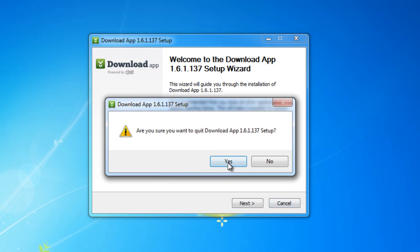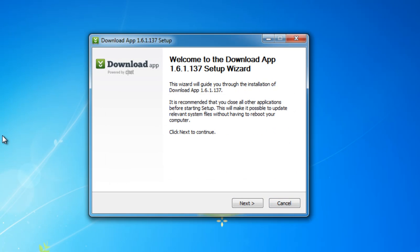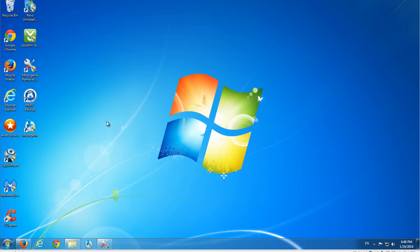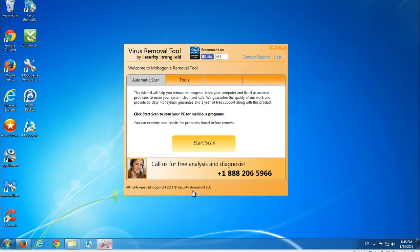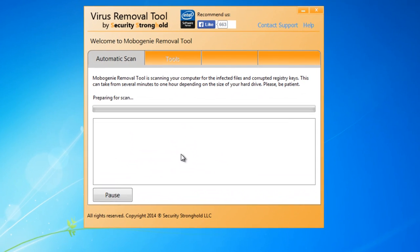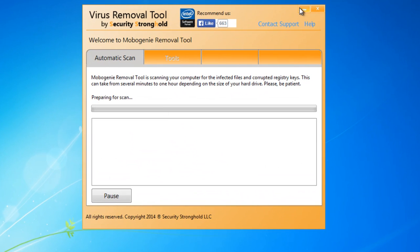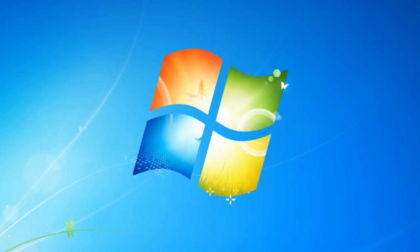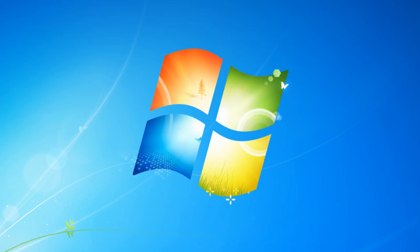I will skip all the installation process. And here we can see that we have MyPC Backup and Mobogenie installed on our PC. First of all, I will test a Mobogenie removal tool I found on the web — I will give you the link in the description. I will also test SpyHunter antispyware application and Malwarebytes.